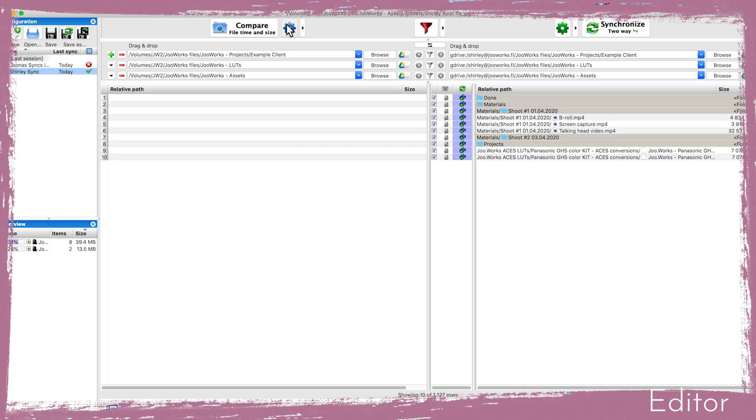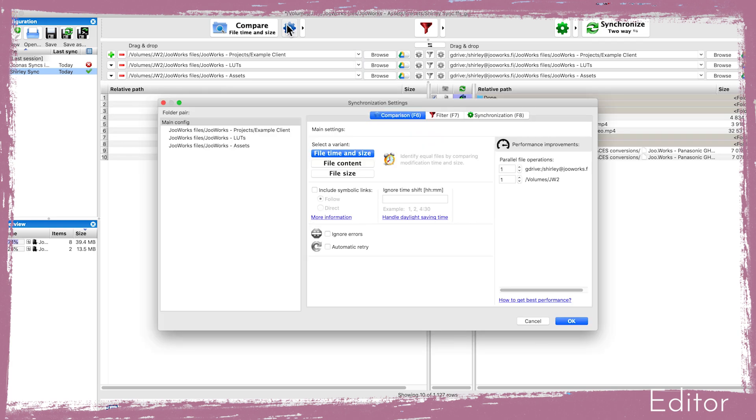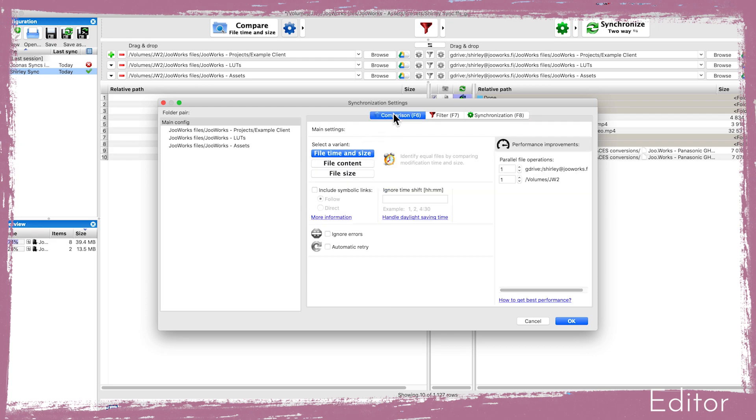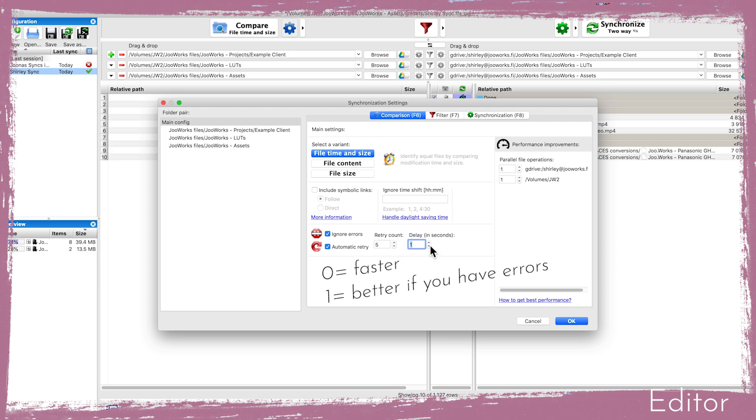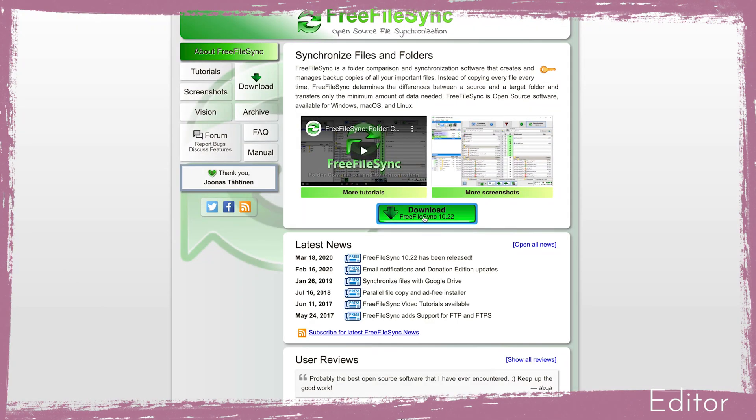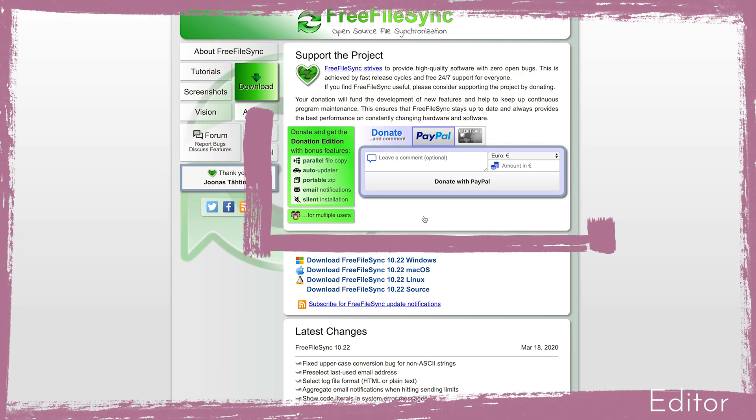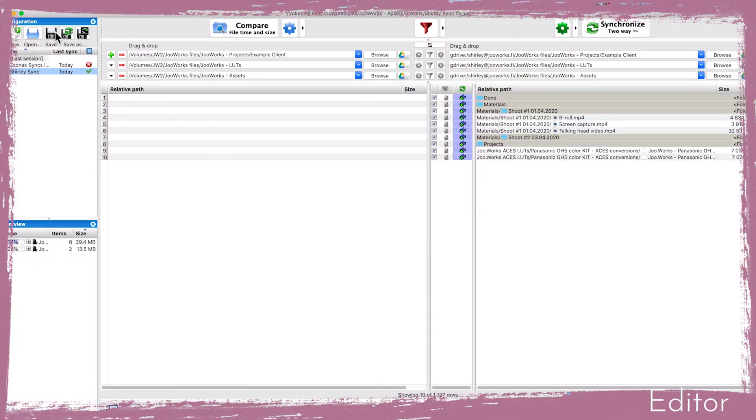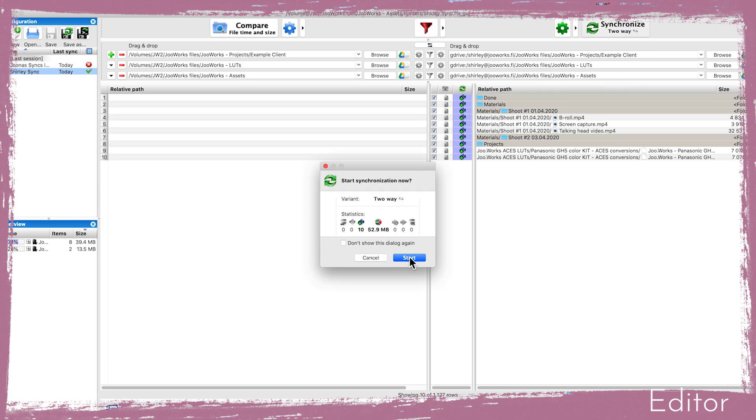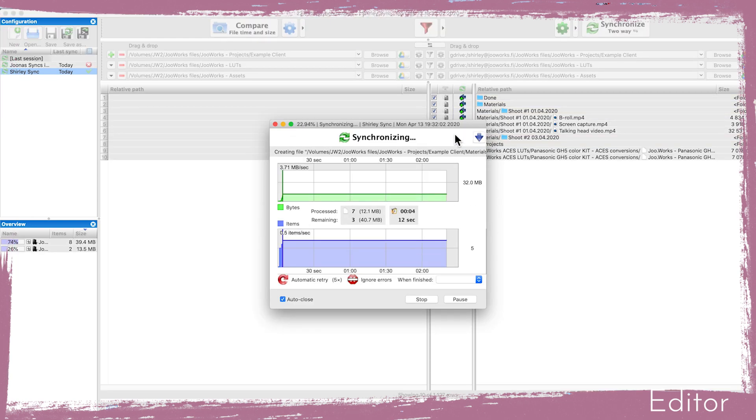Before I press the sync button I will just tweak a few settings. I will check that the syncing mode is set to two-way, and then check ignore errors and set the automatic retry to 5 and delay to 1 second. The parallel file operations I will set to 5 and 5. These settings will make the syncing process a bit smoother and faster. The last option is only available if you donate some money to the developers, so I would recommend doing that. I will now save my folder sync setup for easy access later on and then press the big sync button. It will open up the sync window and show the progress. I can hide the window and just let it do its thing.